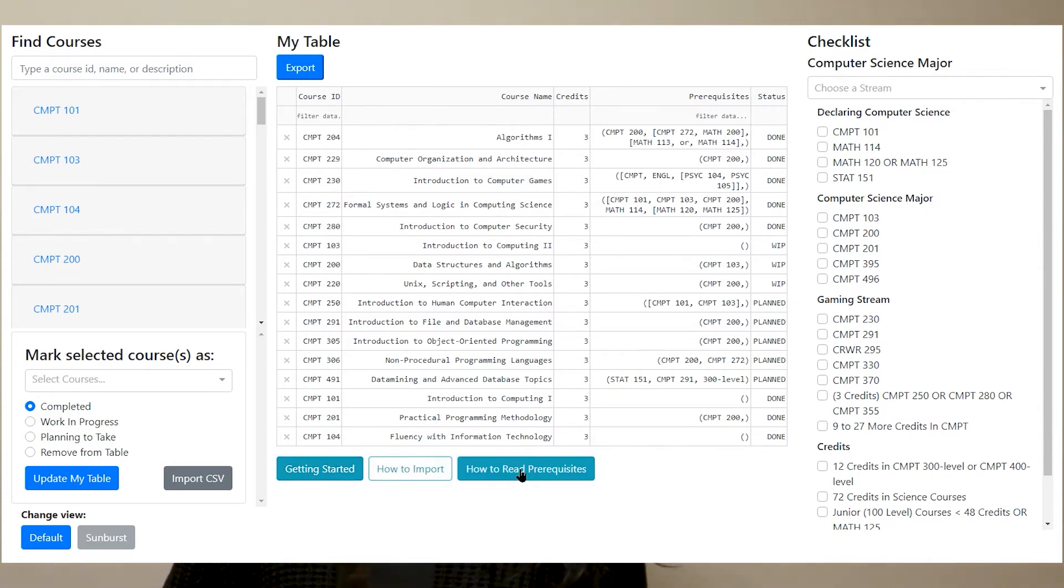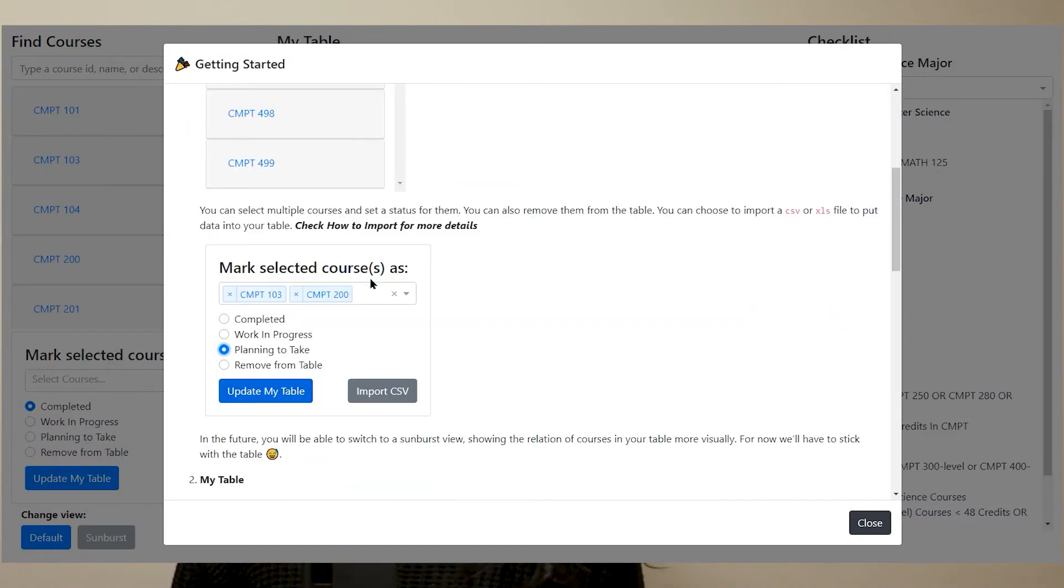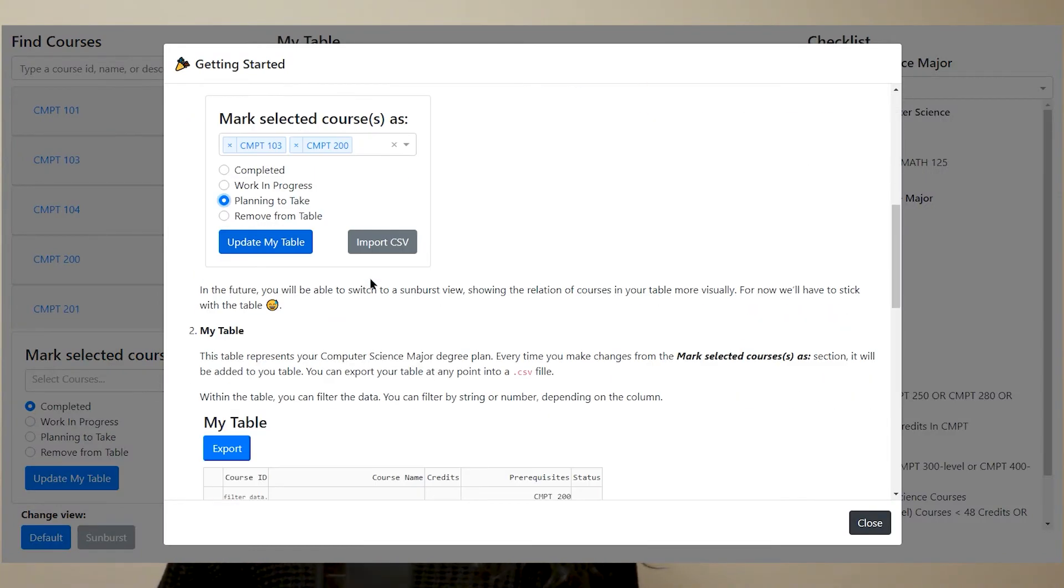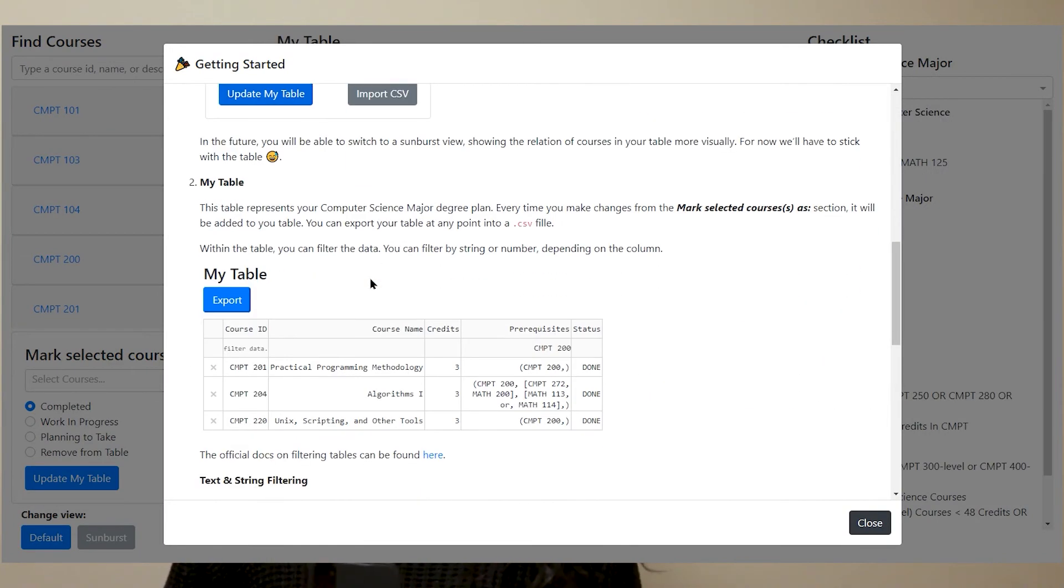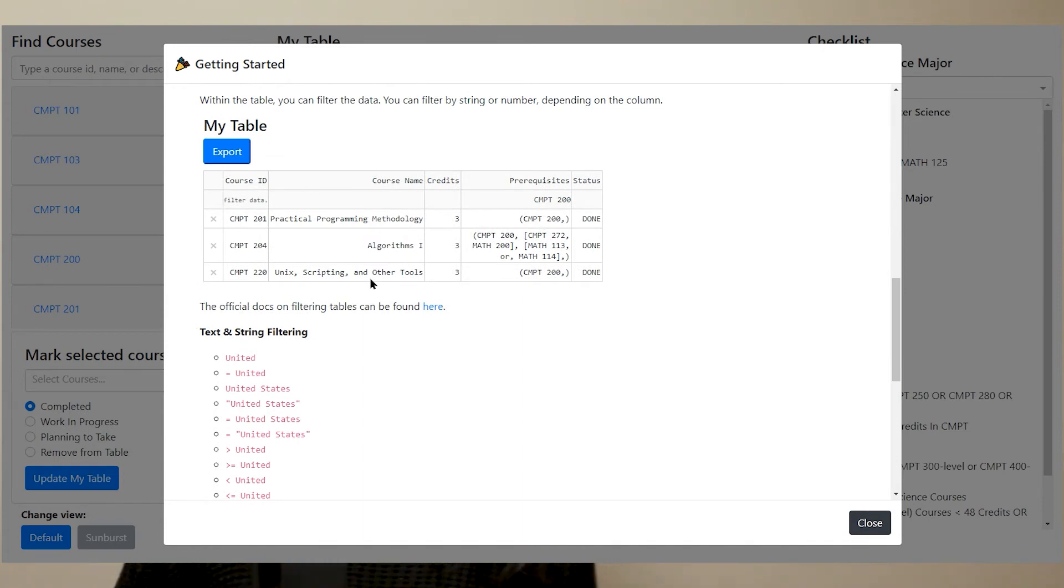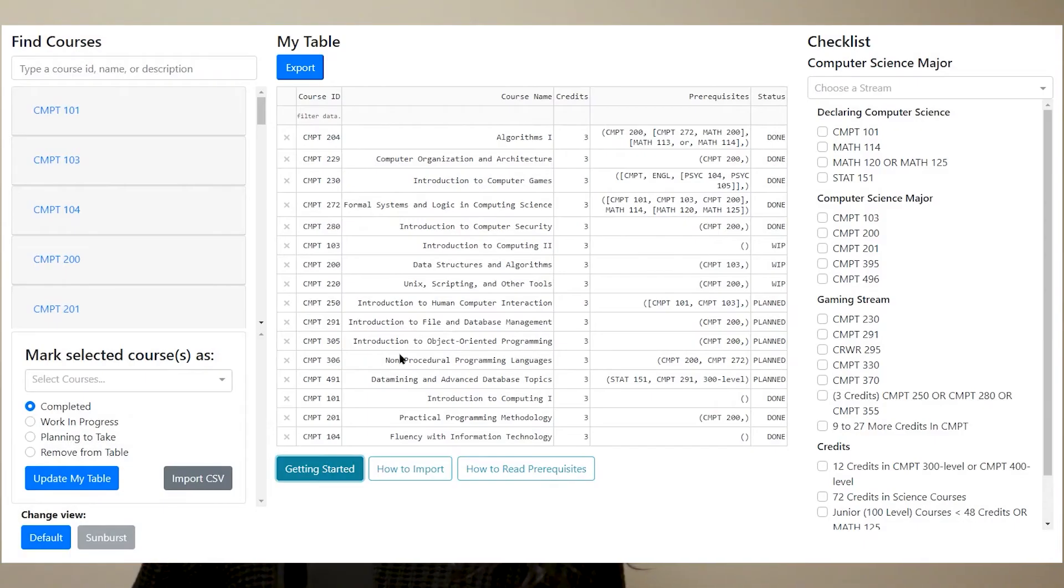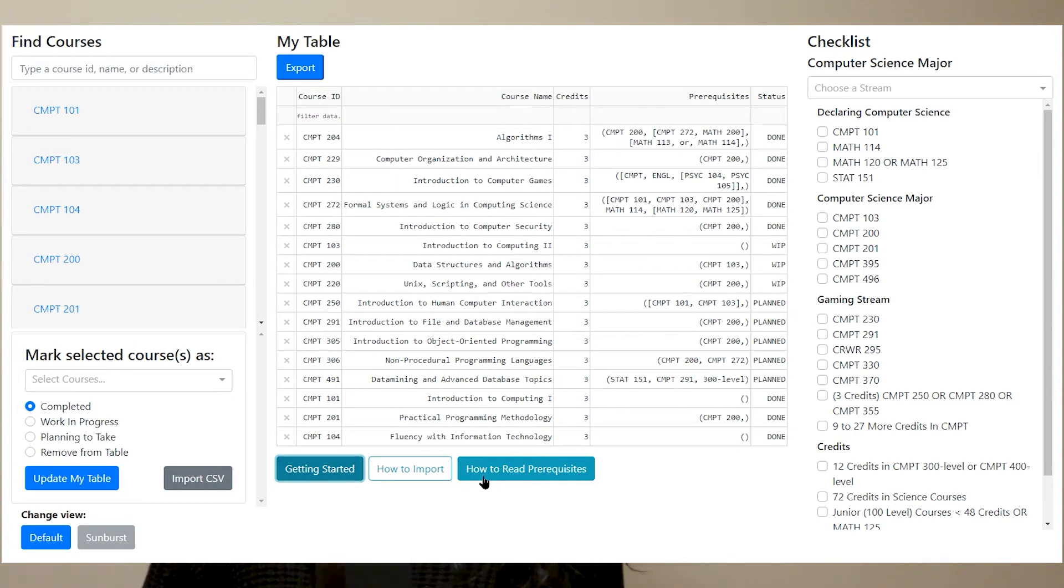At the bottom, you have three buttons. The first one is the getting started button. This is where you can see the onboarding modal again. So whenever you get lost or don't know what something does, you can go back to it.